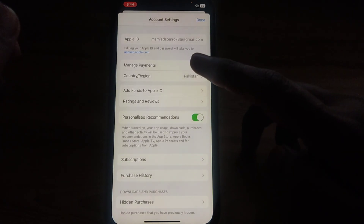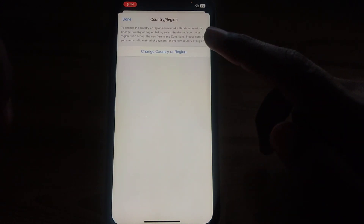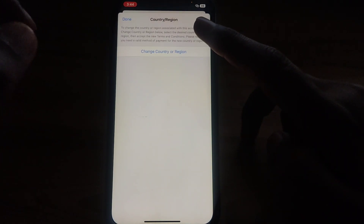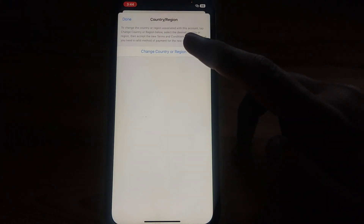Wait for some seconds and after loading you can find the option of Country and Region. Click on that, and after a few seconds of loading the option to change country or region will be available.